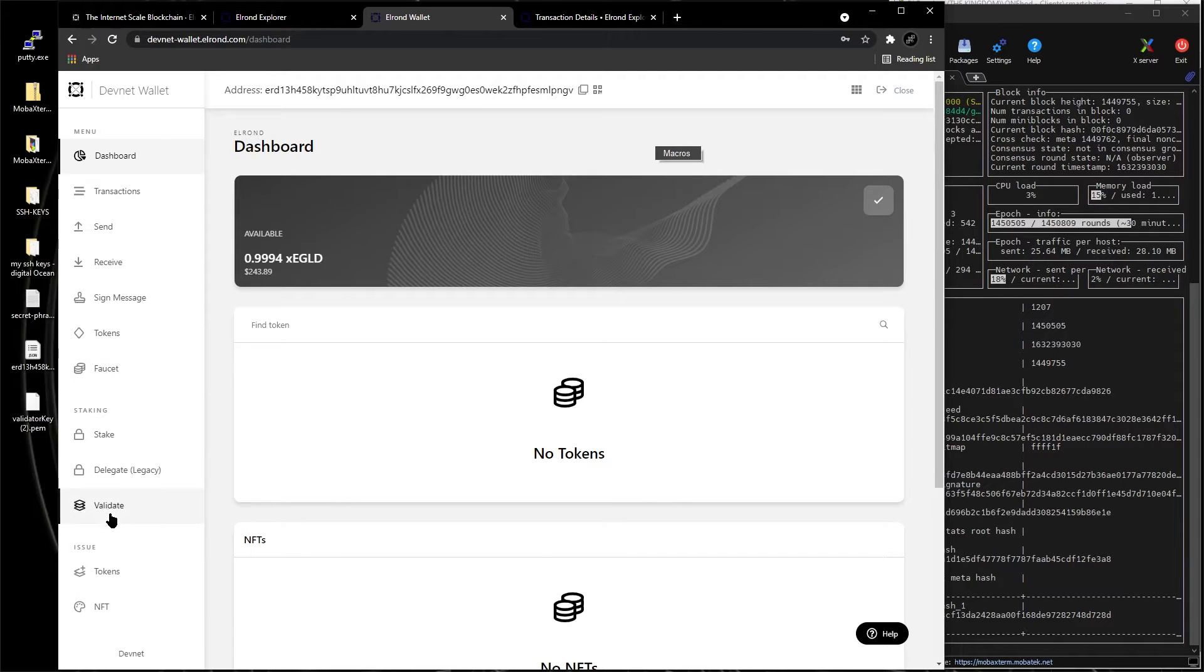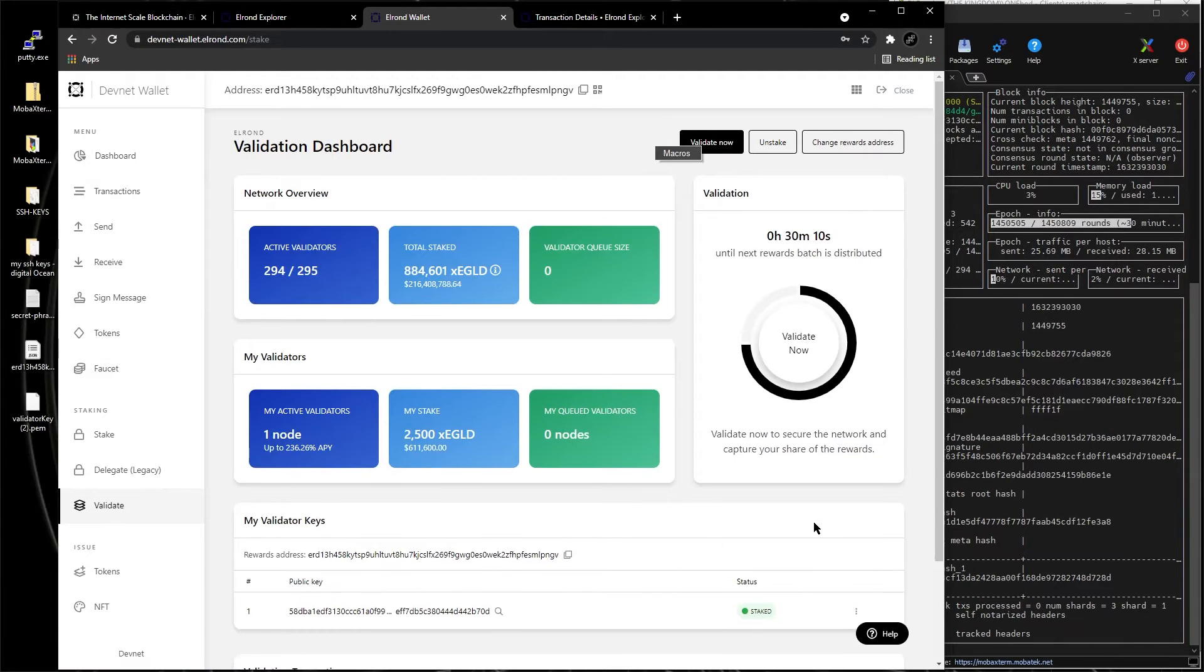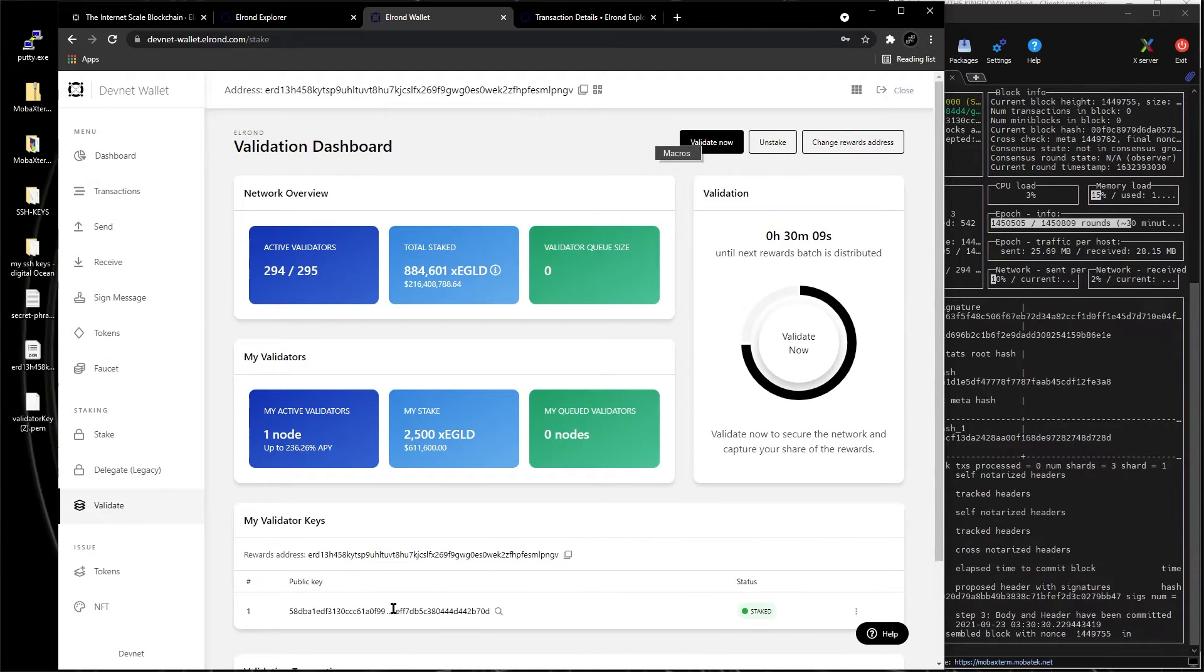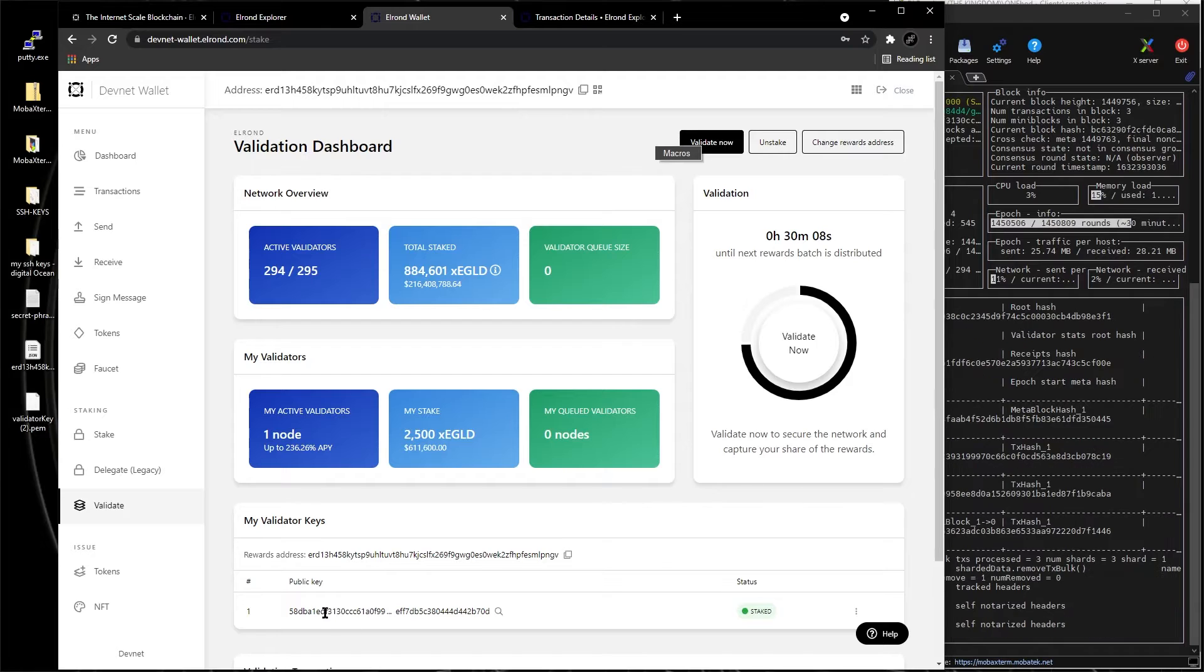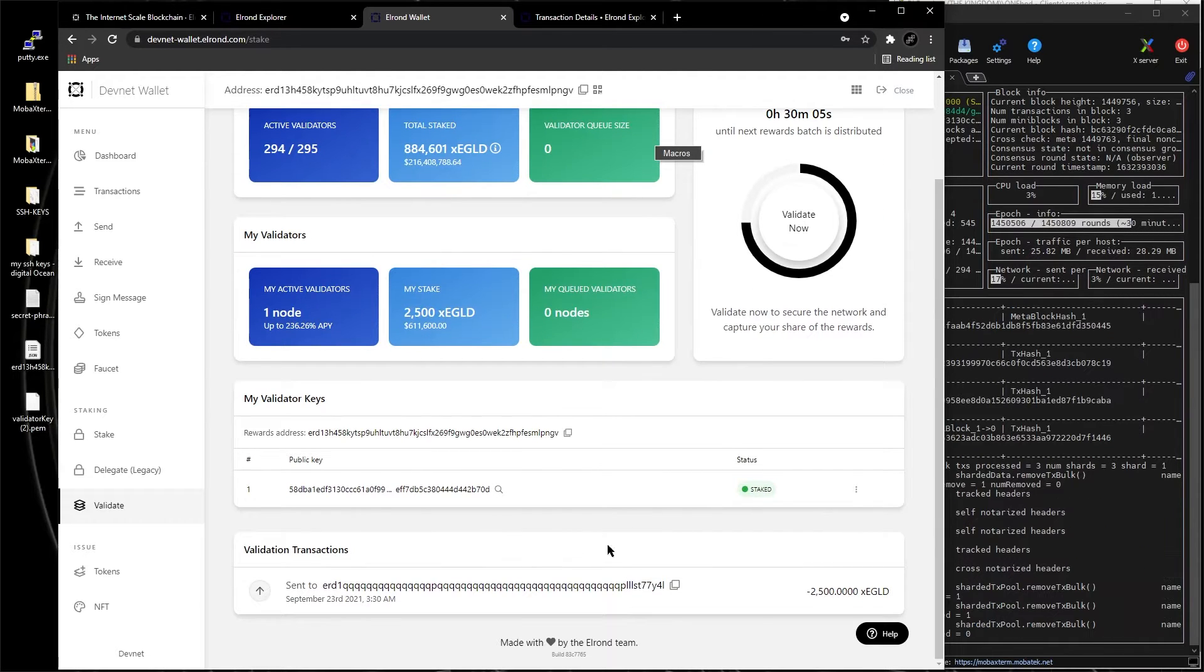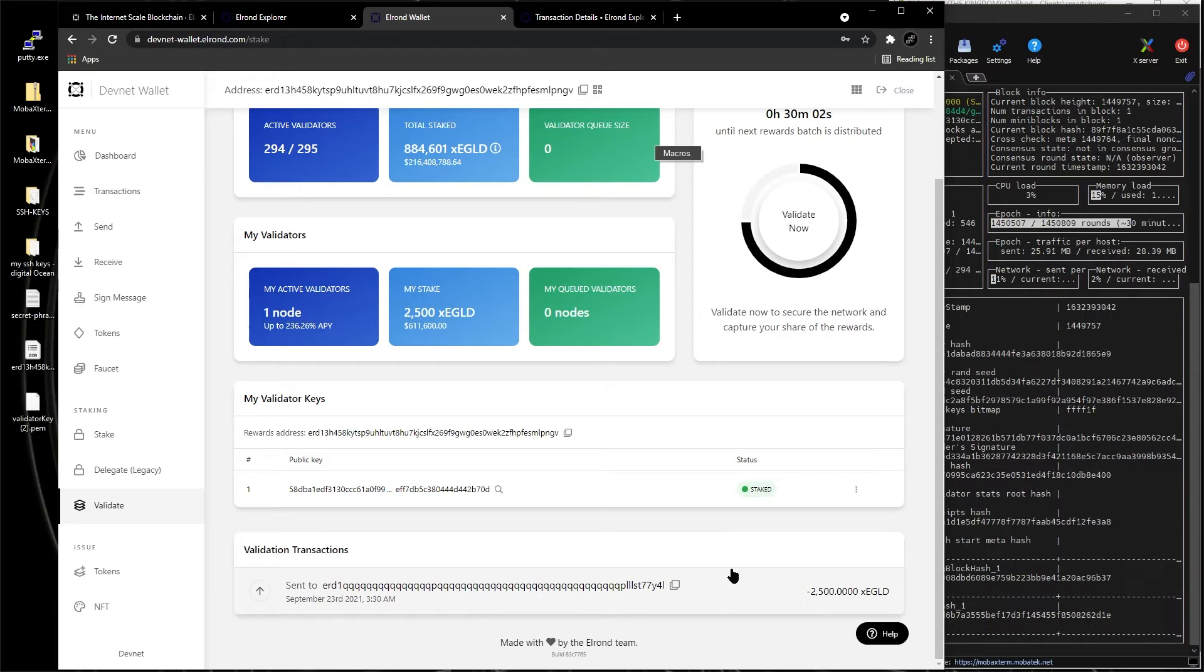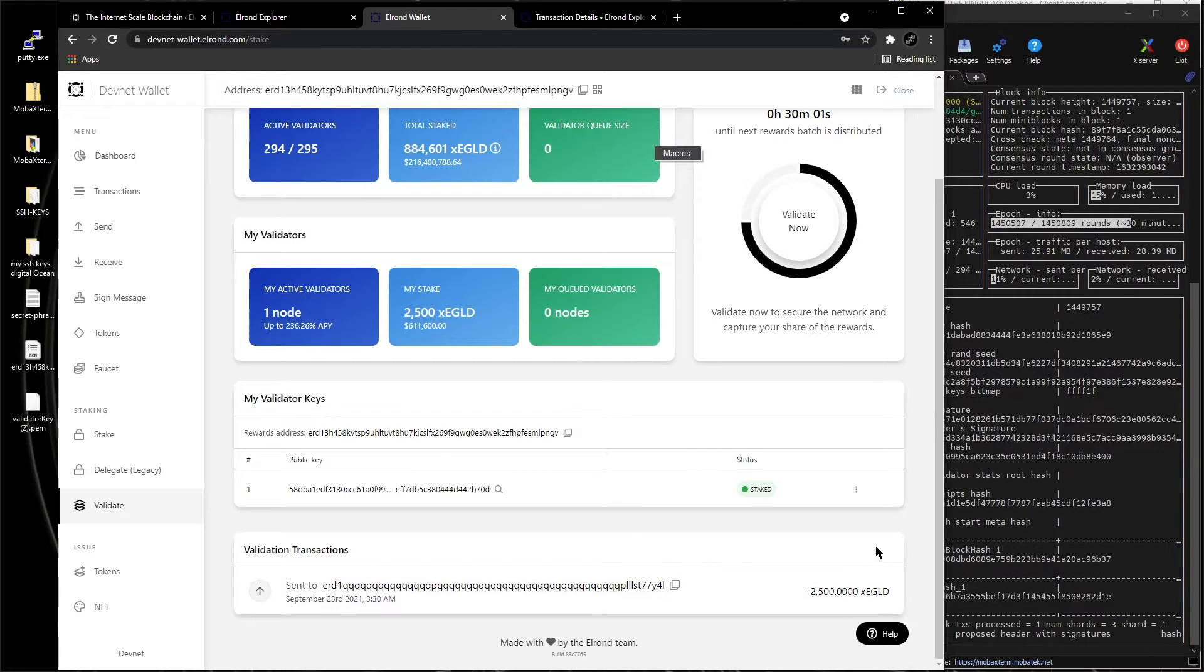And when you go to validate, you're going to see your node, your public key right here. This is your node which is staked, and this is the transaction that took care of that.